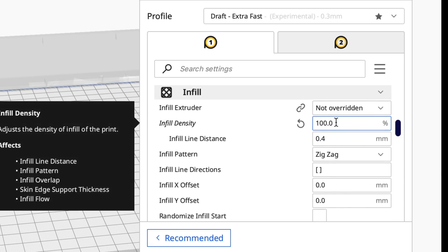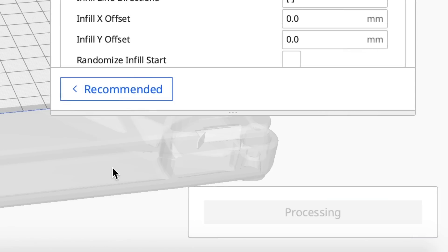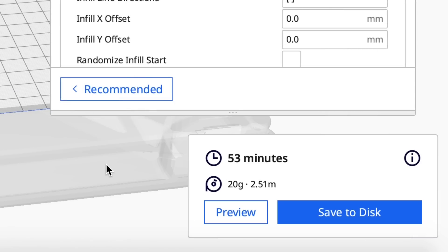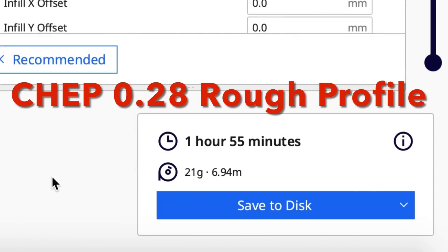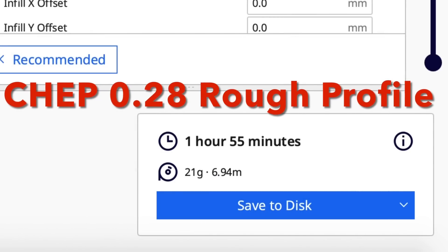So I just set it to 100% infill and then I sliced it. 53 minutes. I just knocked an hour off this thing compared to what I did before.